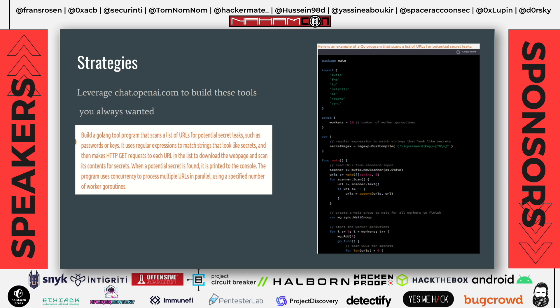Also, ChatGPT by OpenAI is out and you can leverage it to code tools you've always dreamed of. For example, I asked ChatGPT to write a Golang tool that searches for secrets in a list of all your links — it's really easy to build tools based on your creativity using this.